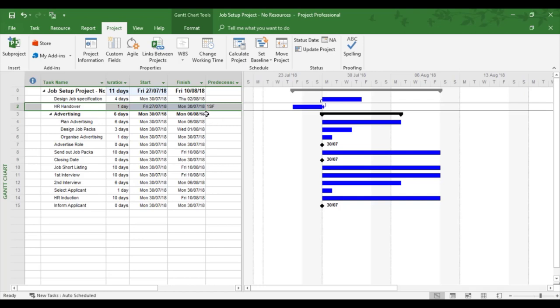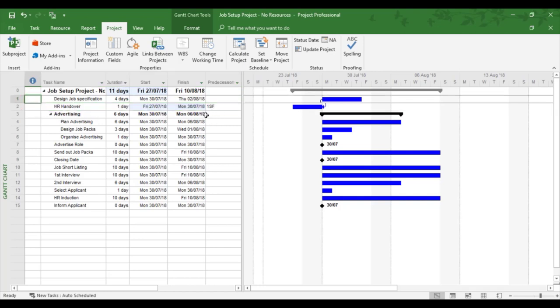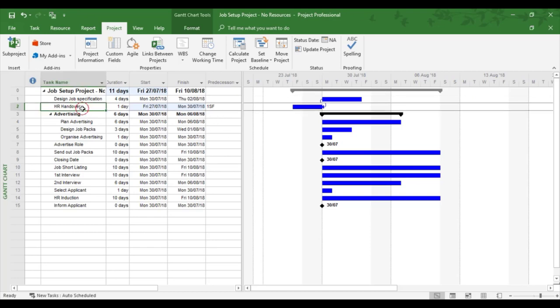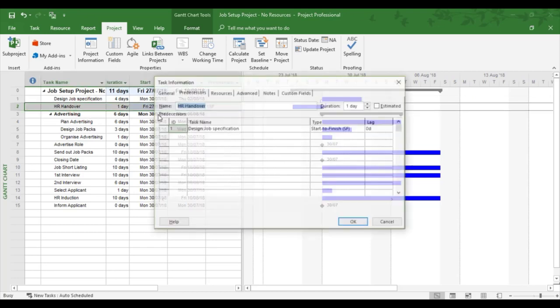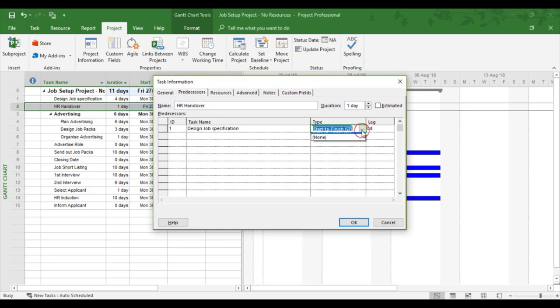I'm now going to do the double click again. But to show you again, there's a way of writing it in. That's one SF that needed to be written in. And none to remove a link.